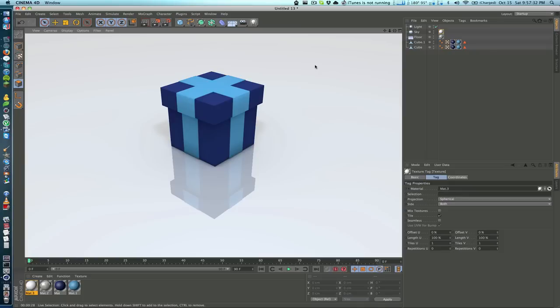It only took us a few minutes to create this whole model and this whole scene. So I hope you've enjoyed this tutorial and I hope you subscribe for more Cinema 4D and Mac related tutorials.